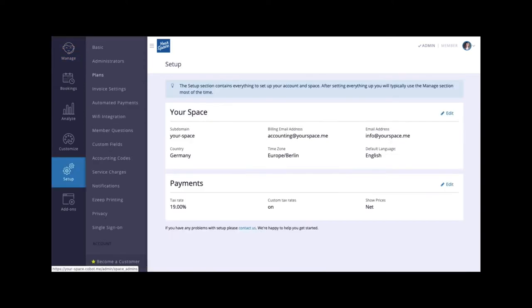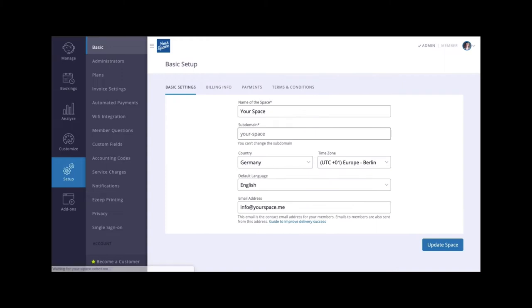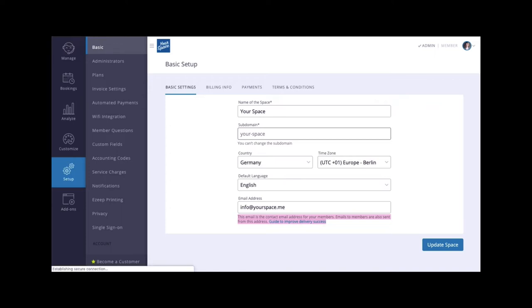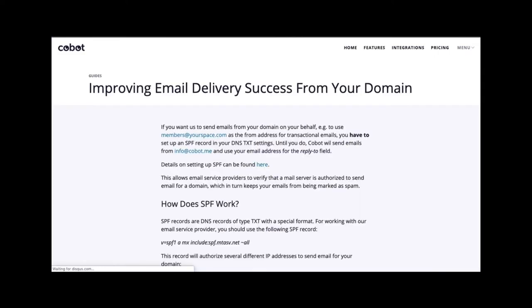Click setup basic to enter important details such as country, time zone, and the email address you would like your members to see. You will know what a particular field is for if you see text with a link. This will take you to the guide for that section.